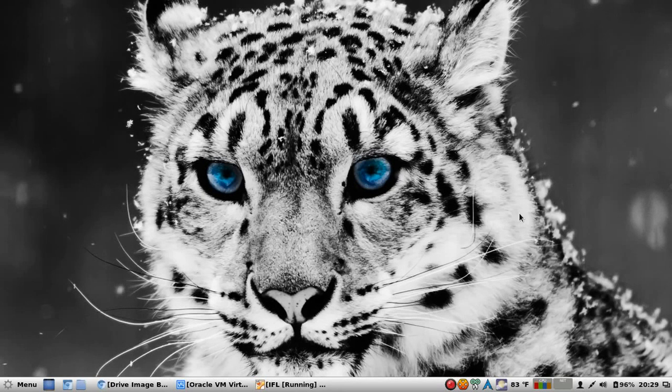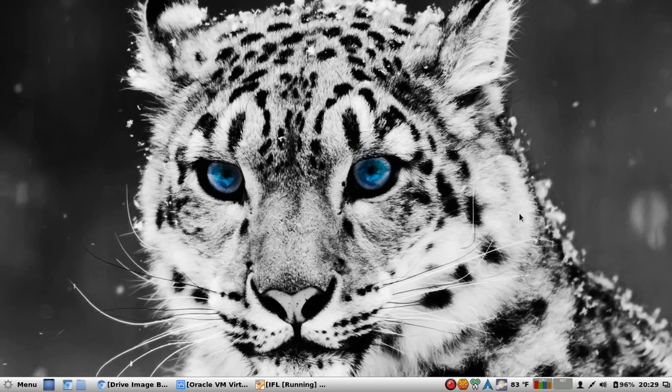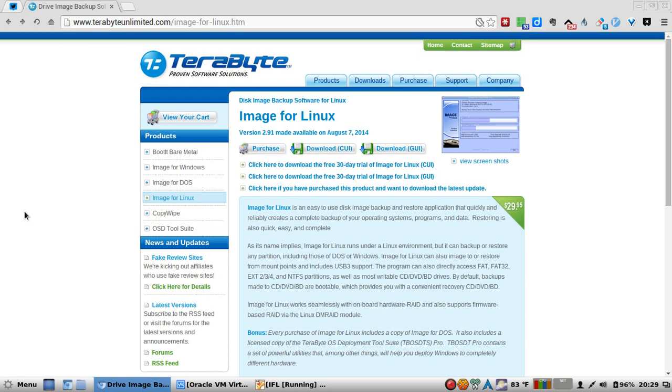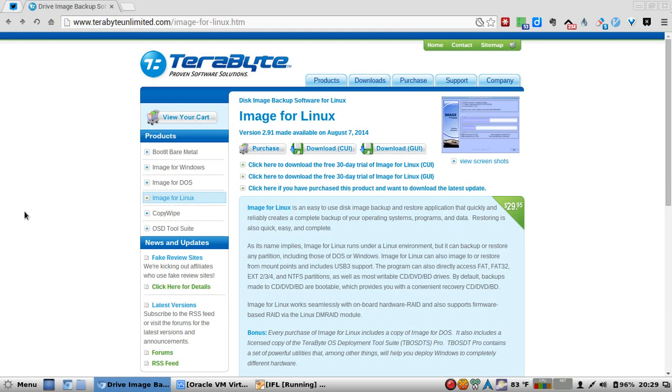Arree mateys, welcome back to KleptoStash where we review the best of the best applications, extensions, add-ons, and services.